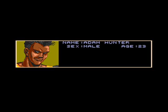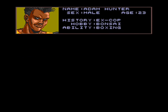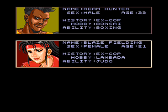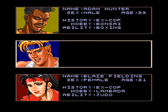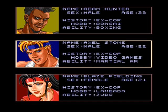Adam Hunter, token black guy. Blaze Fielding, master of unlocking. Axel Stone, token white guy.